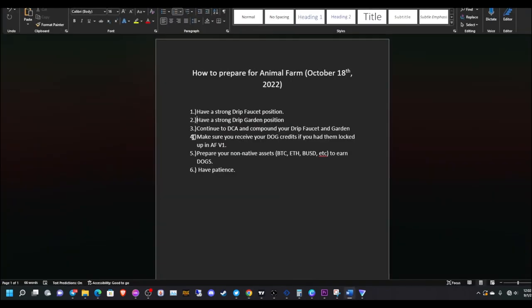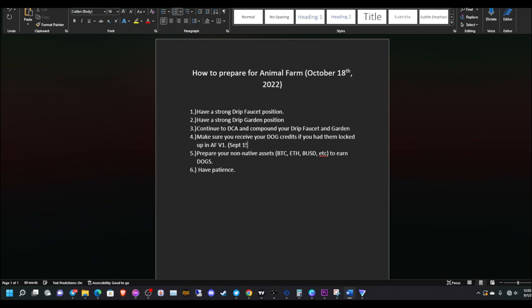Number four, make sure you receive your dogs credit if you had them locked up in Animal Farm V1. If you had some dogs BUSD or dogs BNB LPs stuck in Animal Farm V1 before it closed down, make sure you did the dogs credit. Make sure you receive them because the credit then goes live on September 15th, 2022.